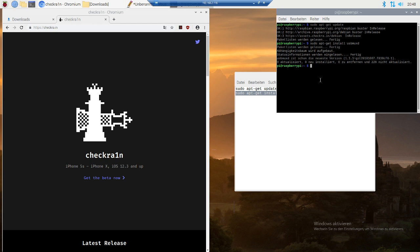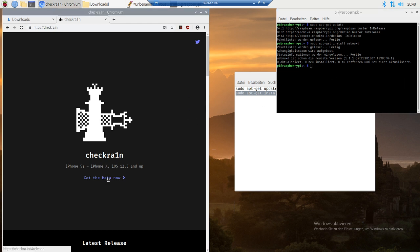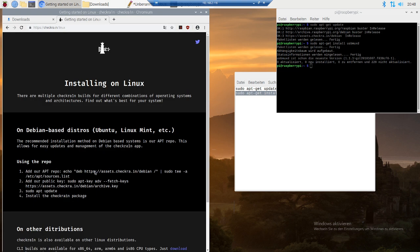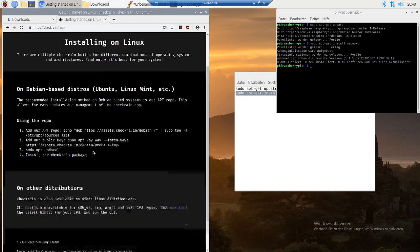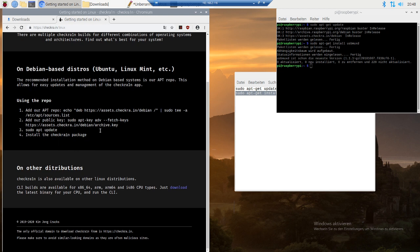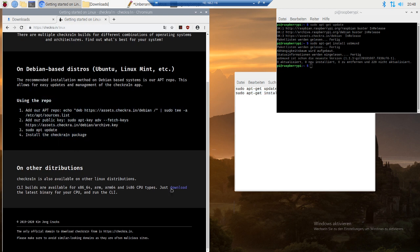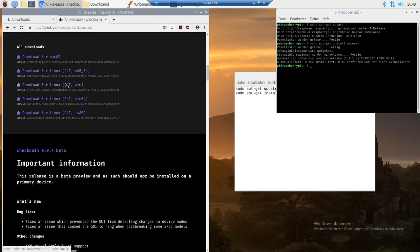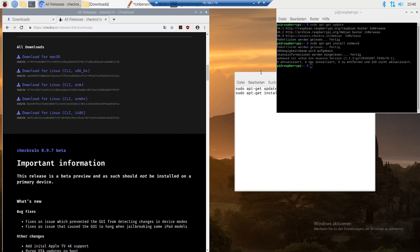All you gotta do is press and get the beta now, click on Linux, that doesn't work, and click on just download. For the Raspberry Pi you need to download the ARM file. Just click on it and then you have it in your download folder.